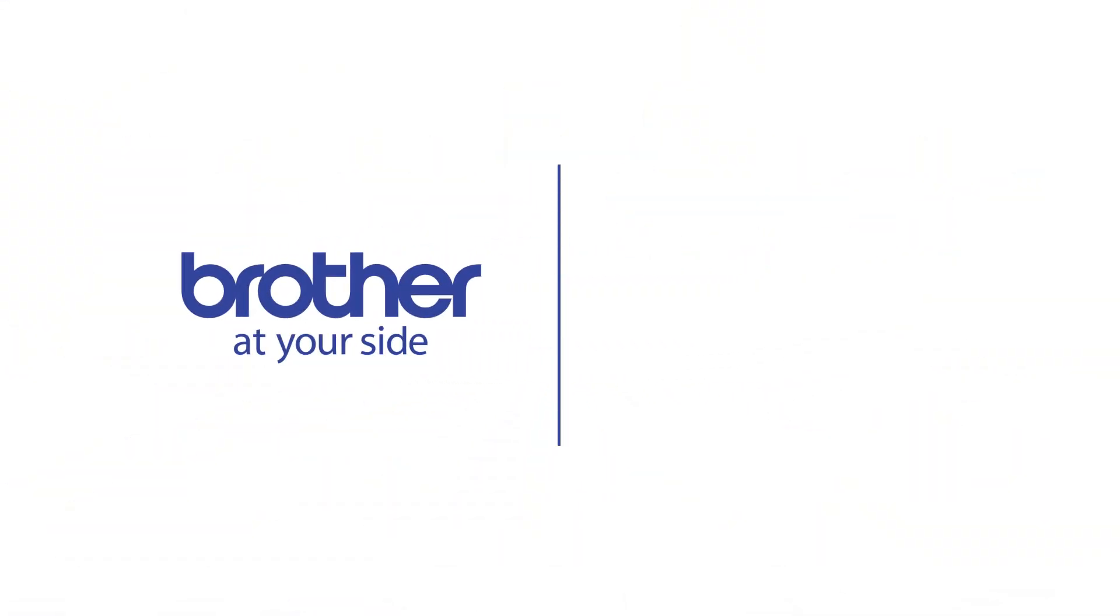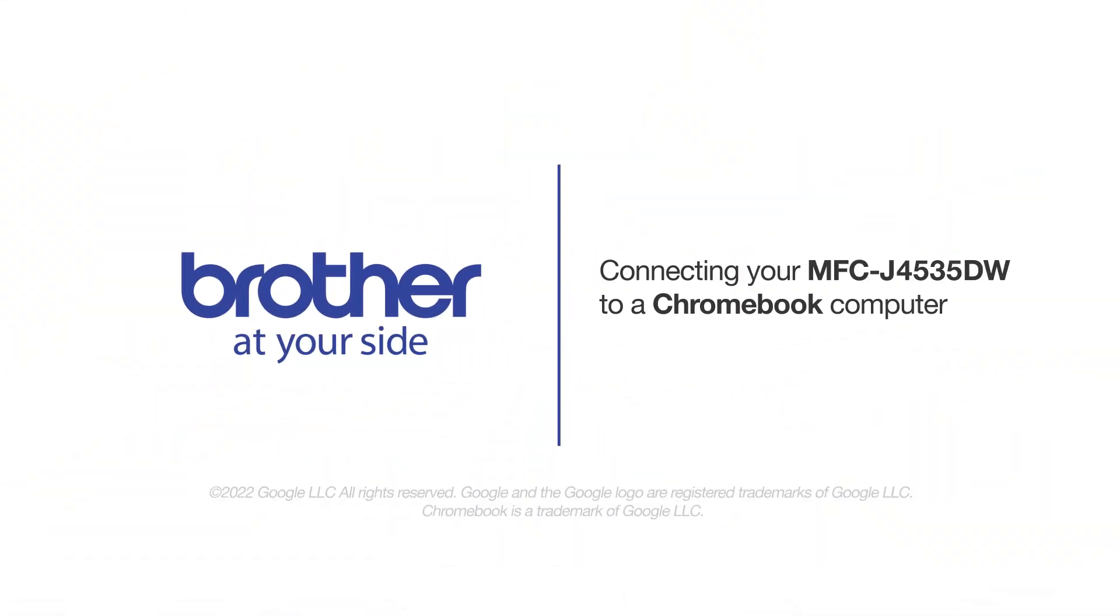Welcome! Today we're going to connect your MFC-J4535DW to a Chromebook computer on a wireless network.